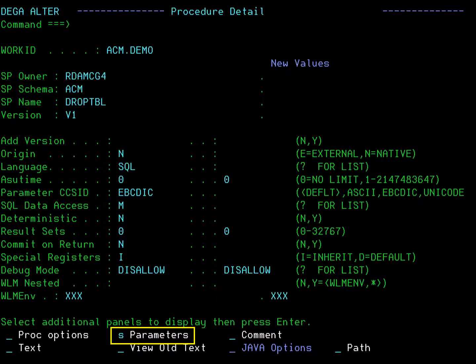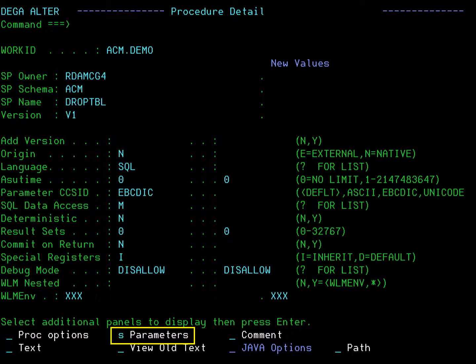Let's also change some information about one of the procedure parameters. Type S in the parameters field and press enter.